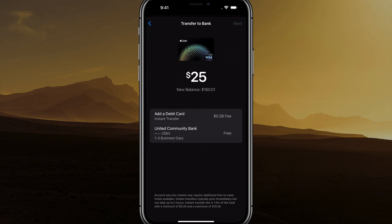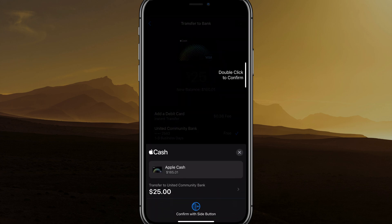Once you've tapped Next, it'll say that you will be charged a fee if you do it instantly, and it'll be free if you're willing to wait a few days. Tap on the free option unless you need it instantly and you're okay with the fee — then you can do the instant one. Go ahead and tap Next at the very top of the screen.